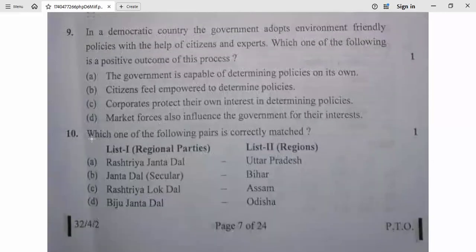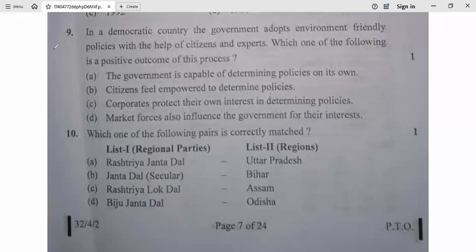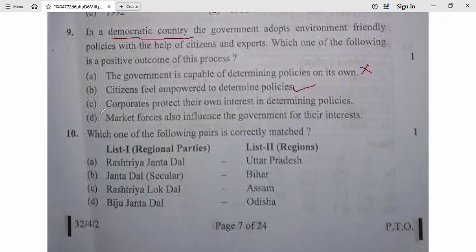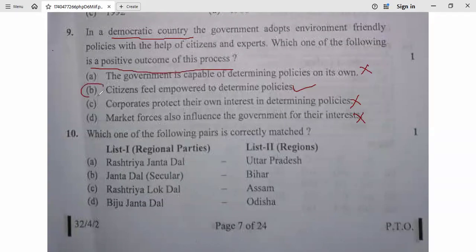Question 8/9: In a democratic country, the government adopts environment-friendly policies with the help of citizens and experts. Which of the following is a positive outcome? The government being capable of determining policies on its own — no. Citizens feeling empowered to determine policy — yes, this is correct. Corporates protecting their own interest and market forces influencing government are negative outcomes. So option B is correct. Question 9, B.